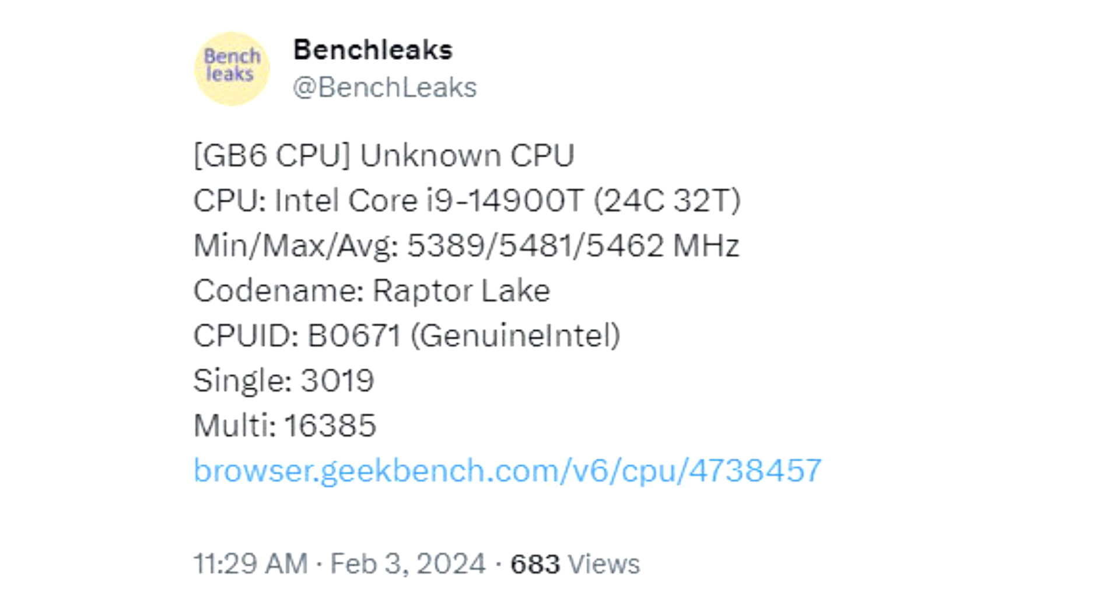Geekbench 6.2.2 results were generated by an ASRock Z790 PG ITX-TB4 build with 64 GB of 5,586 MHz DDR5 DRAM, scoring 3,019 in the overall single-core category and 16,385 in multi-core stakes.